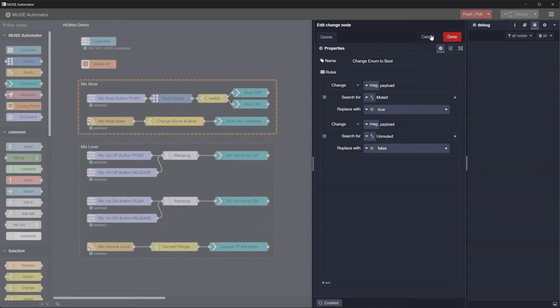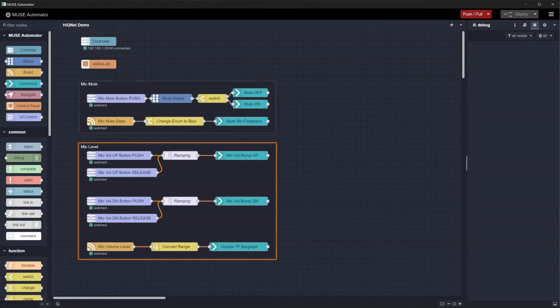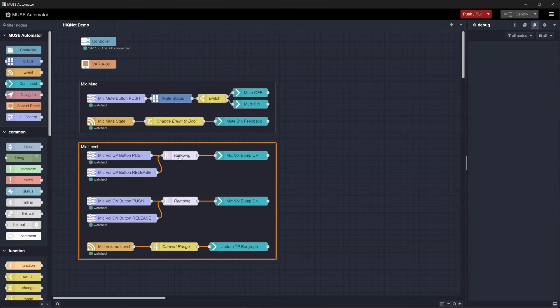Moving down to the mic volume up and down controls, we see our second new node, the trigger node. In this example, the trigger node is being used to repeat commands at a regular interval in order to ramp the level up or down while the button is held.